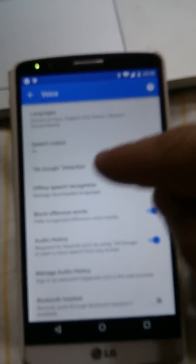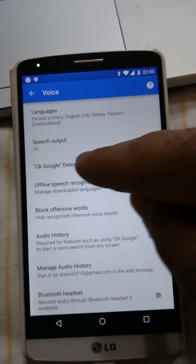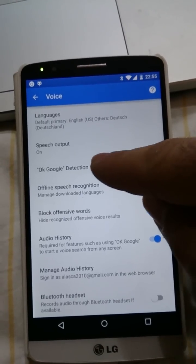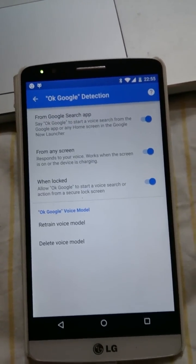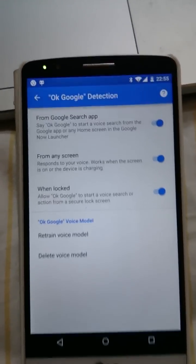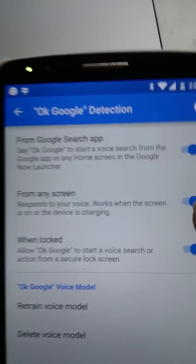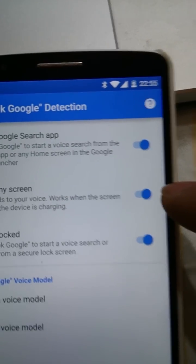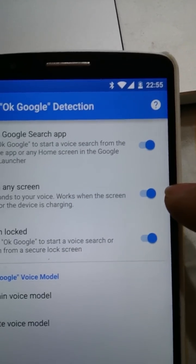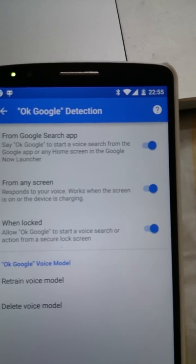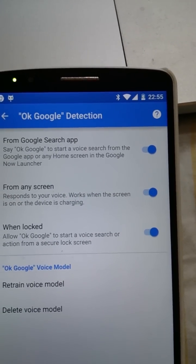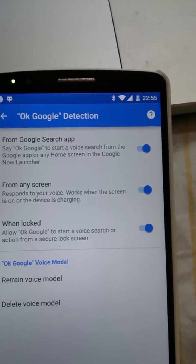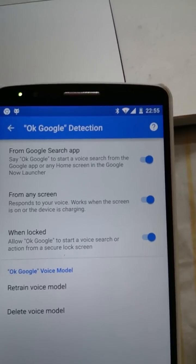Then we go to OK Detection — I'm not going to say it so it doesn't trigger — and we enable this option. It will then ask us to say OK Google three times to train it.